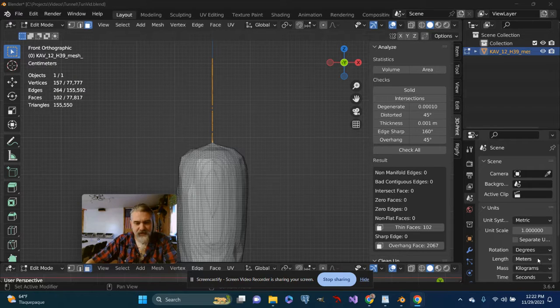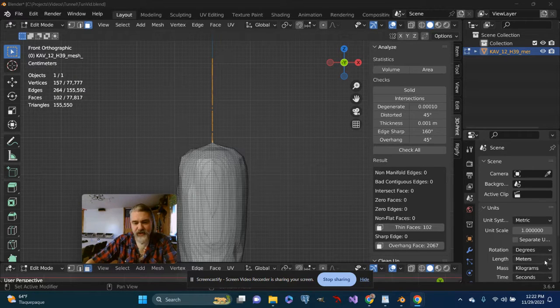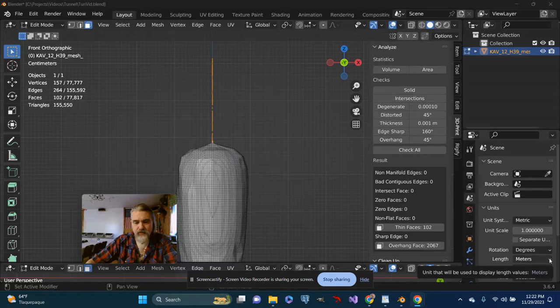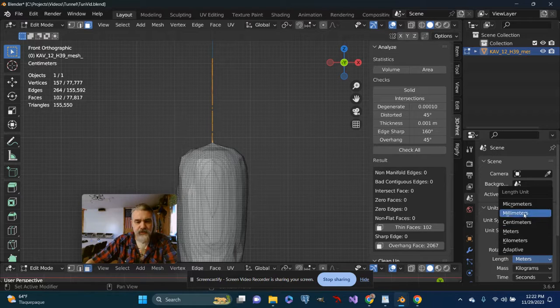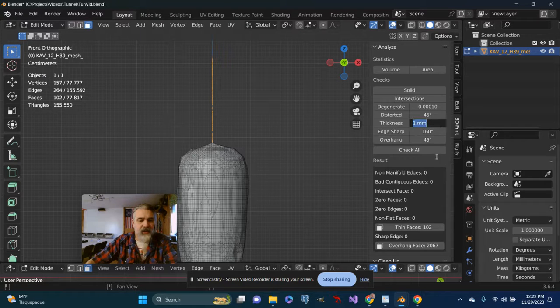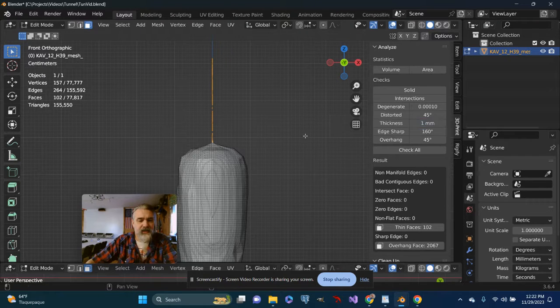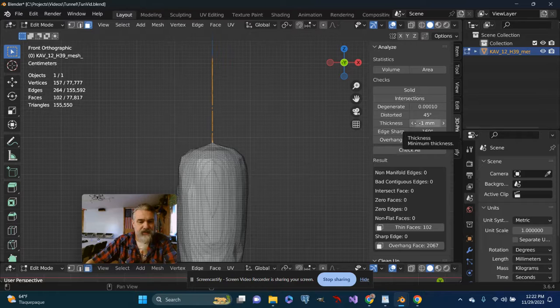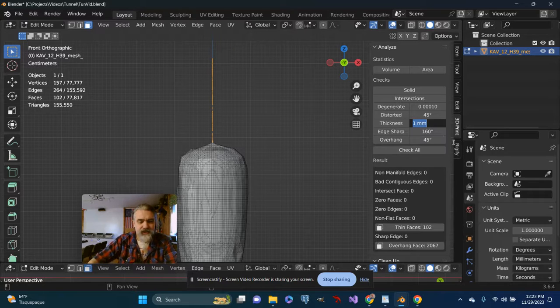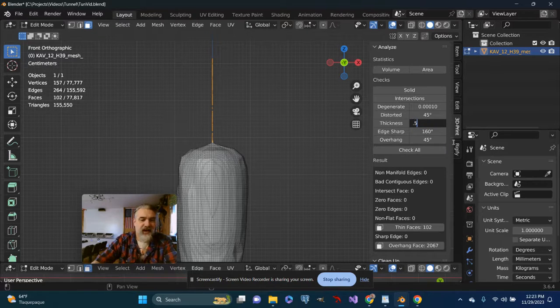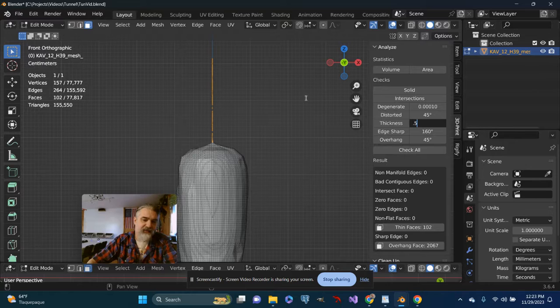One thing I'm going to do is change the length from meters to millimeters. And I can maybe take this down a little bit. Let's just say 0.5, half a millimeter.